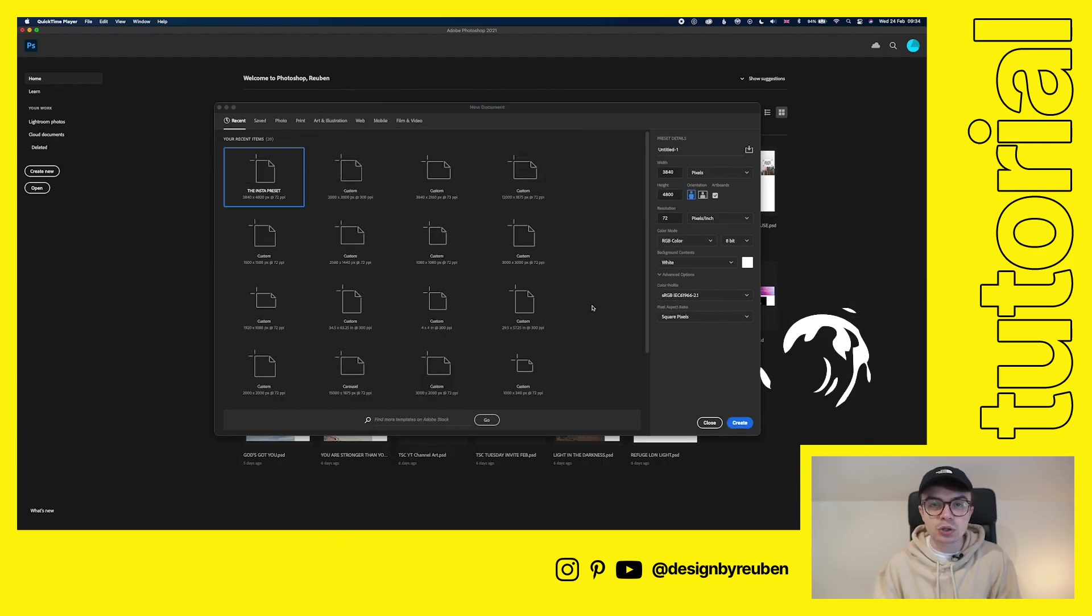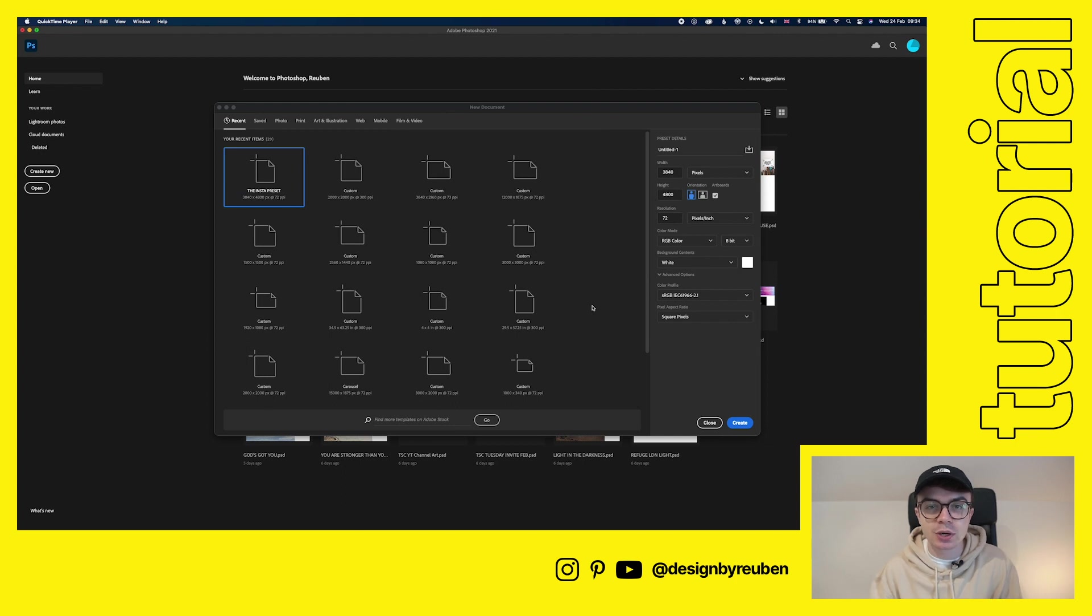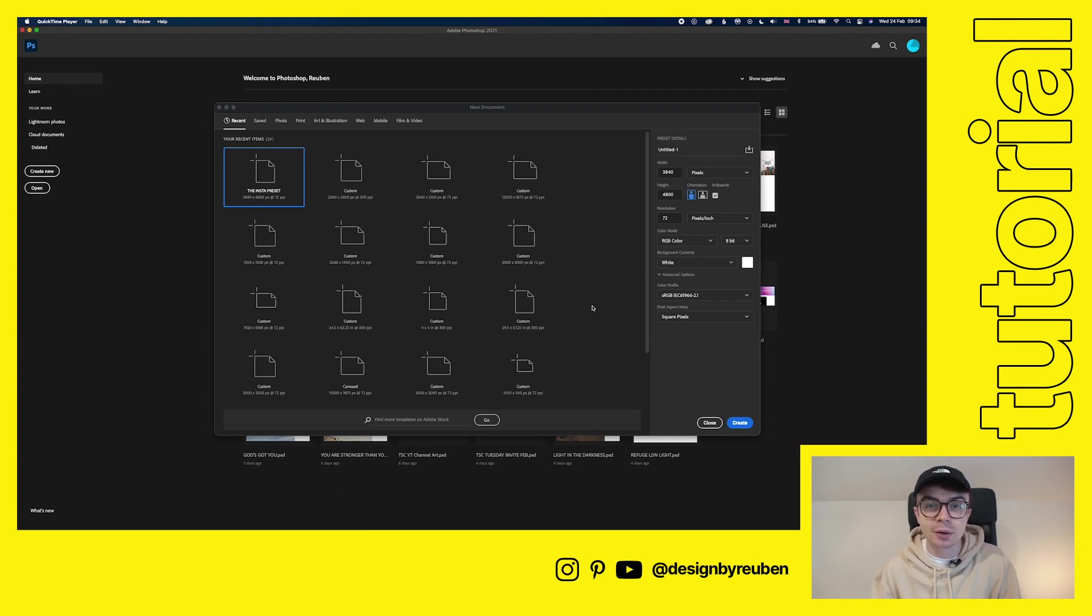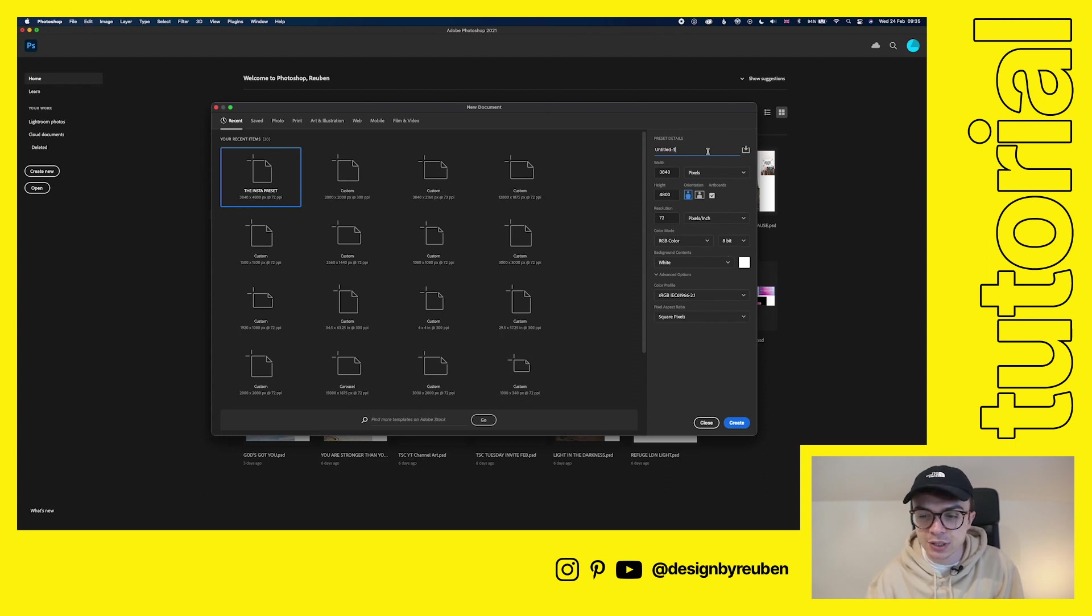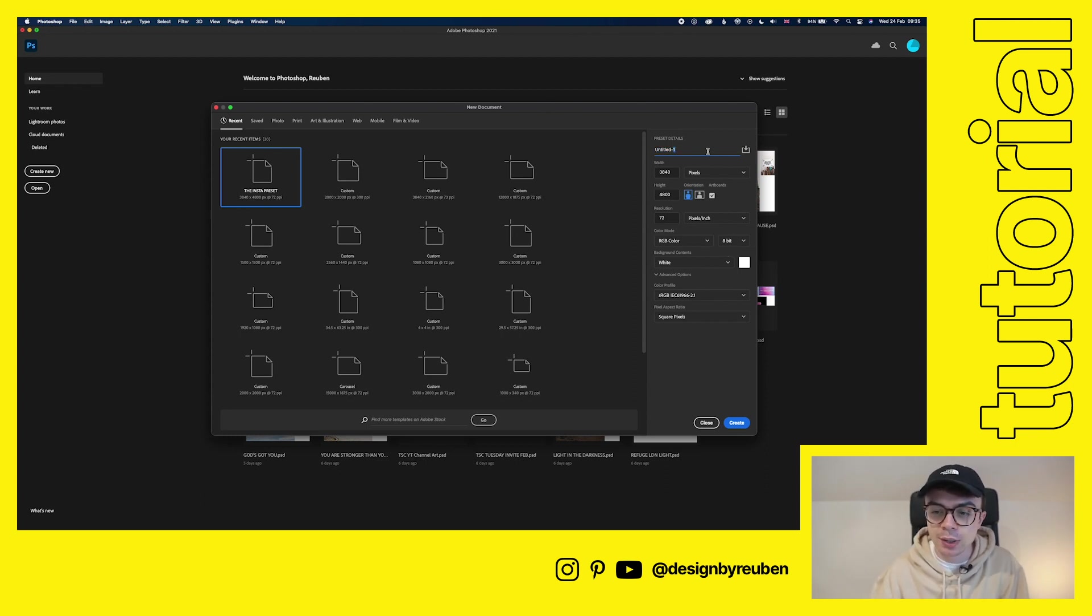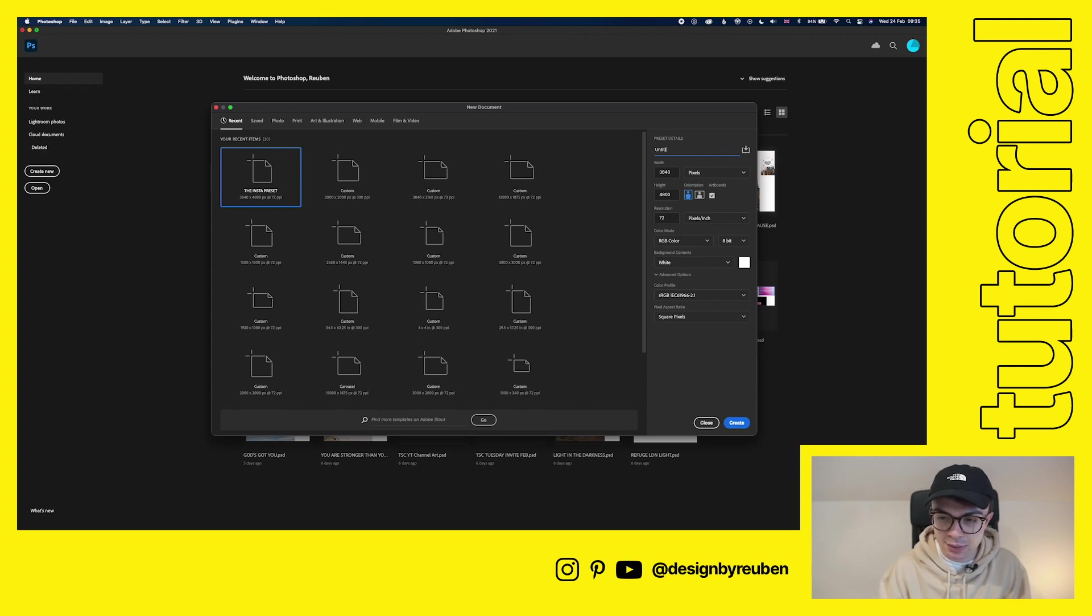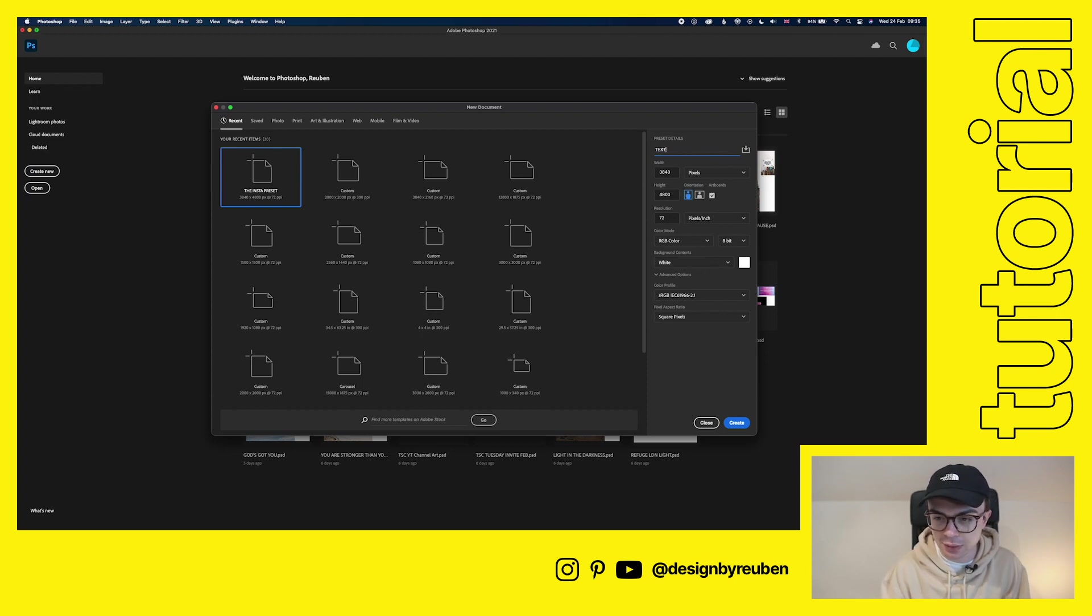So we're here in Photoshop 2021, and you can use previous versions too. We're going to get started and make ourselves a document. So we're going to go to our new document, choose a preset - doesn't matter what size or shape - and then we're going to add a name, call this texture effect.